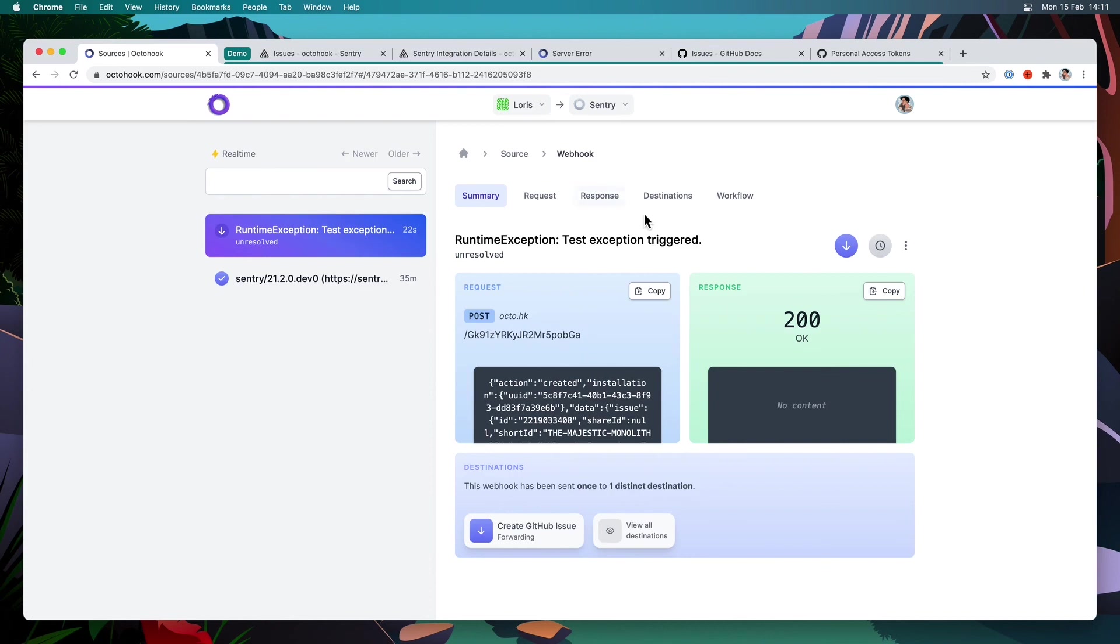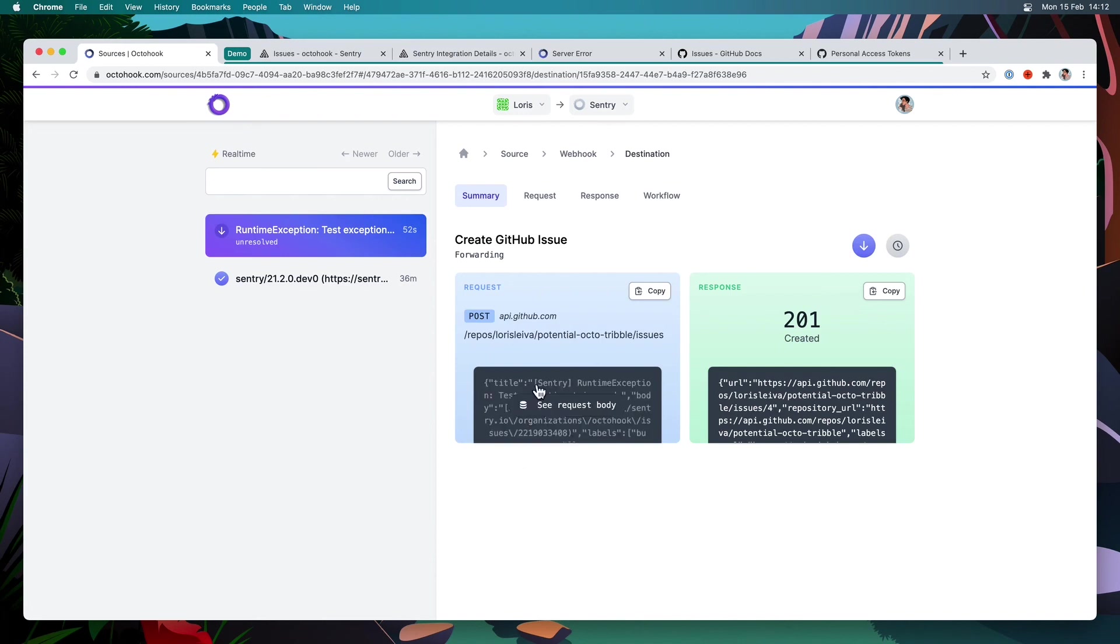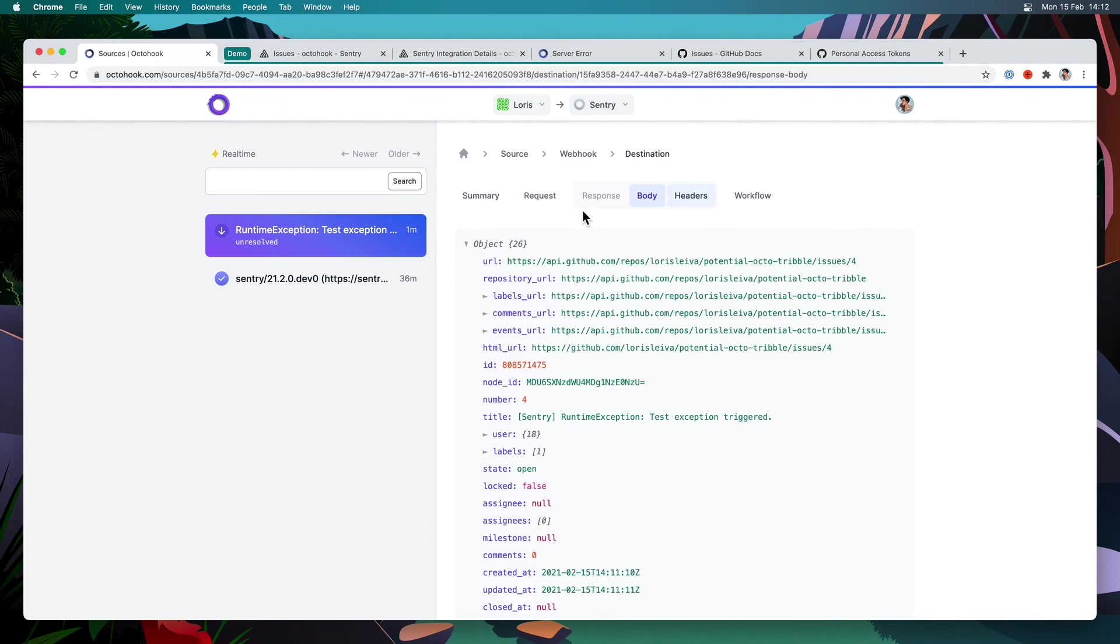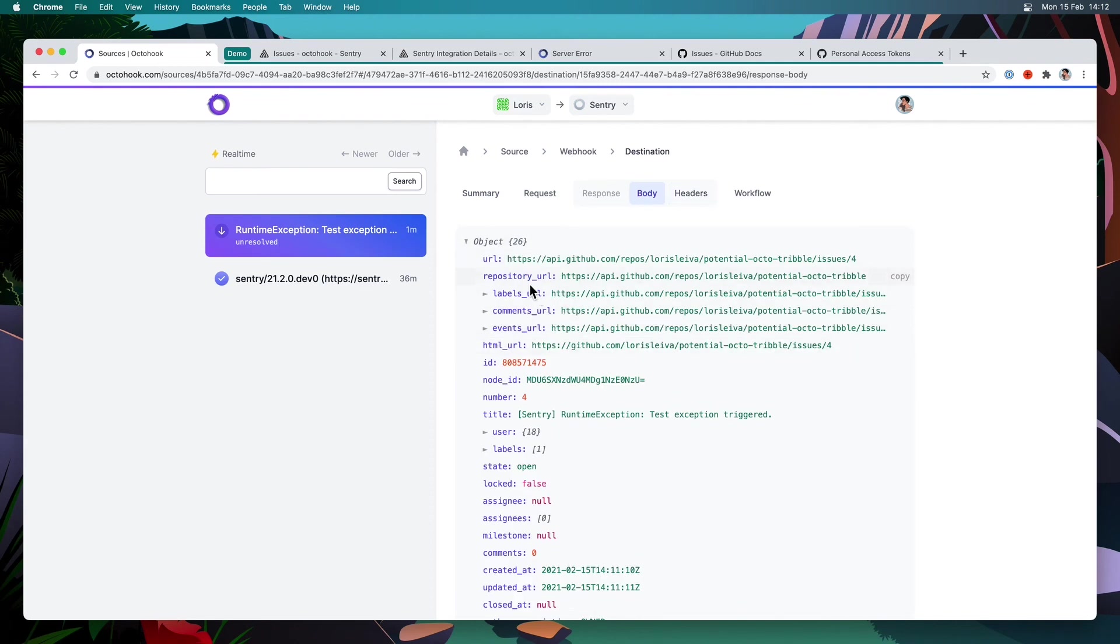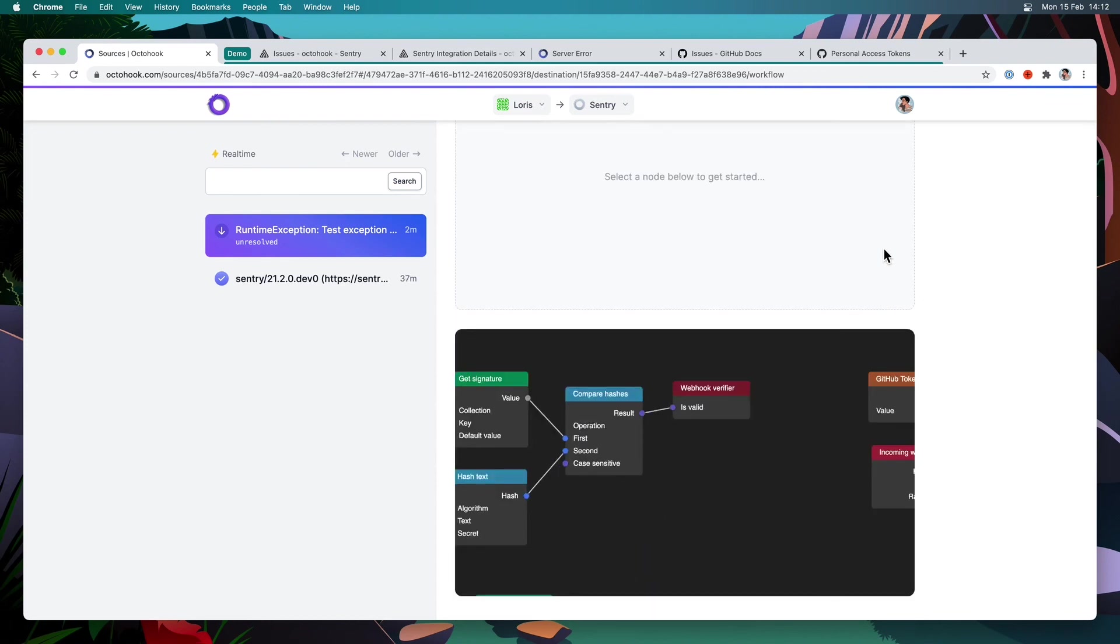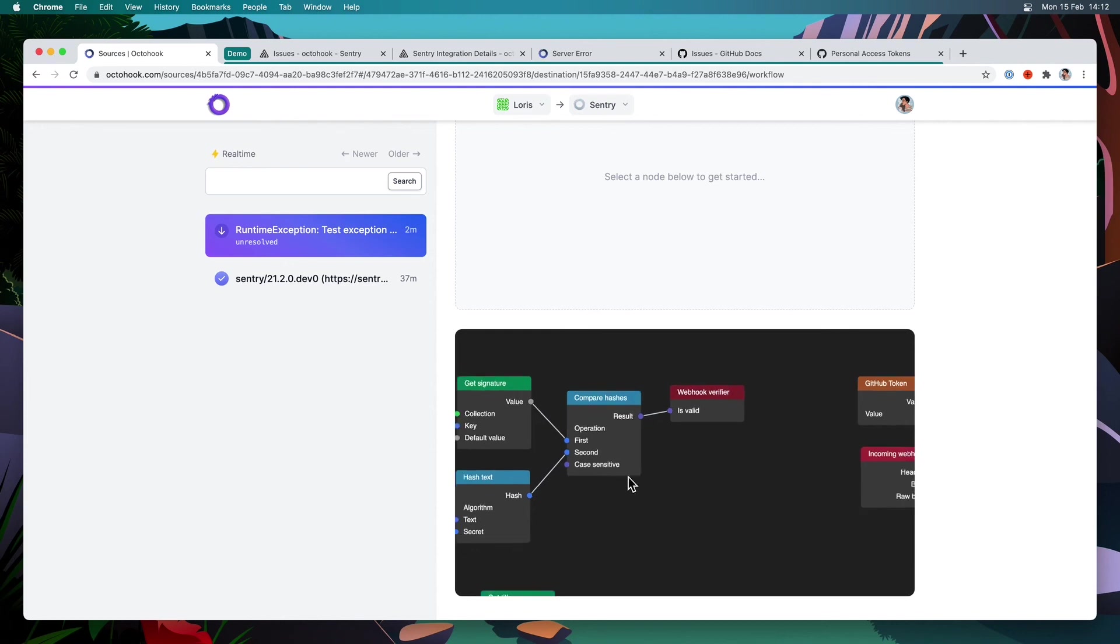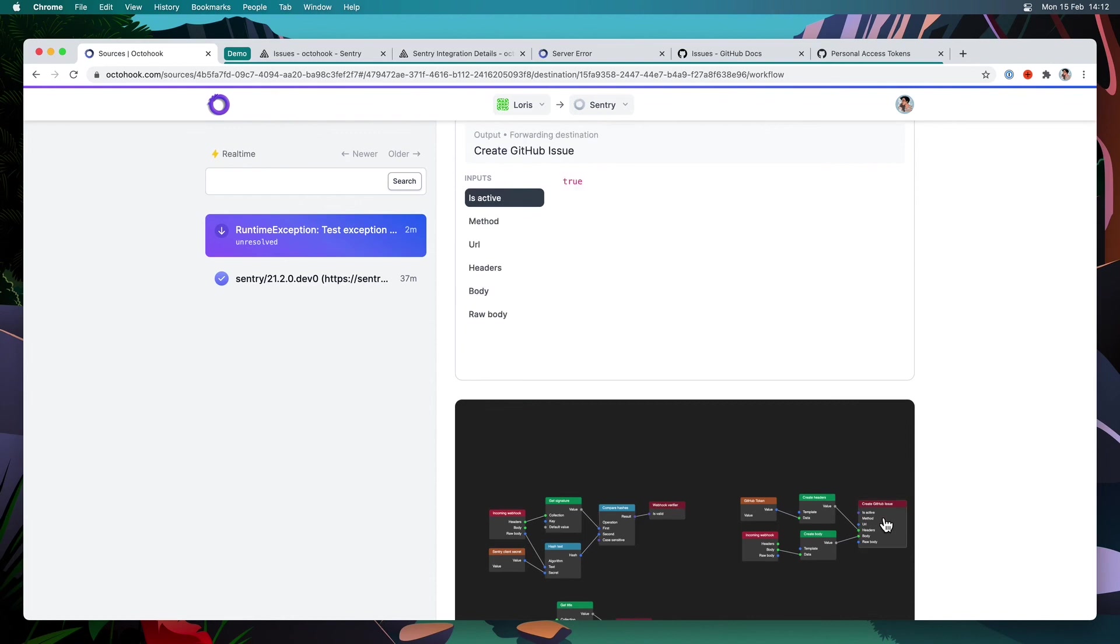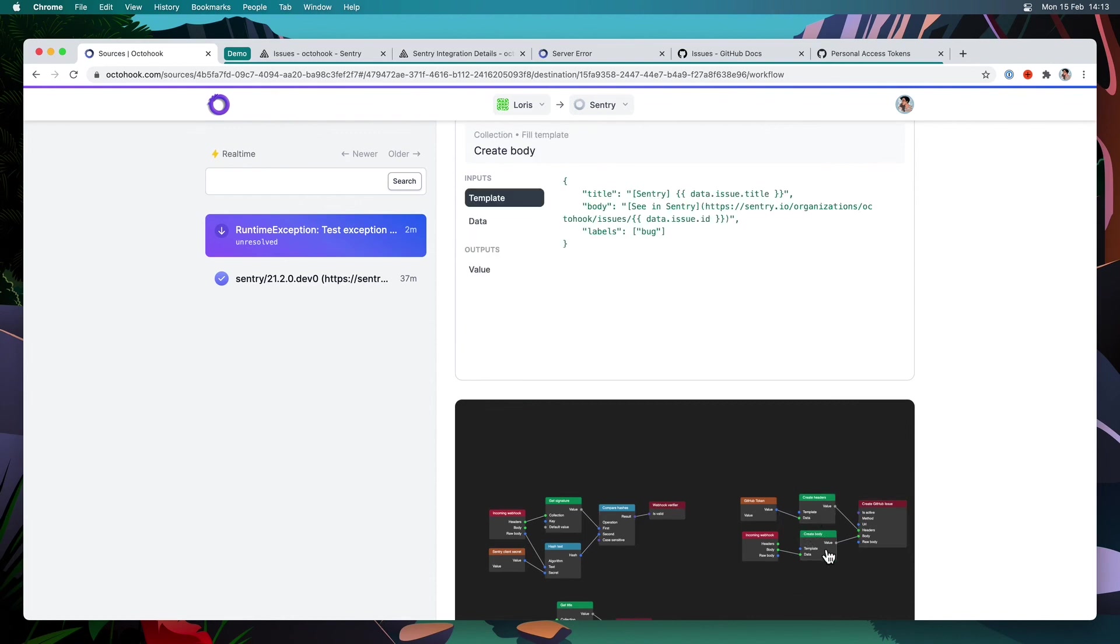And I can see that it has successfully been forwarded to GitHub. So if I click here on my destination, I can see what we sent and what we got from GitHub. So on the request, you can see the request that we built using the workflow. And on the response, you can actually see the issue that was created. And if you wanted to debug what happened during the workflow when receiving the webhook, you can go into the workflow tab. This is just a read-only version of the workflow manager that we saw before. So you can't add any node or anything like this. But you can actually click on all of them and see what was sent and debug exactly every single node, even after a webhook was received.